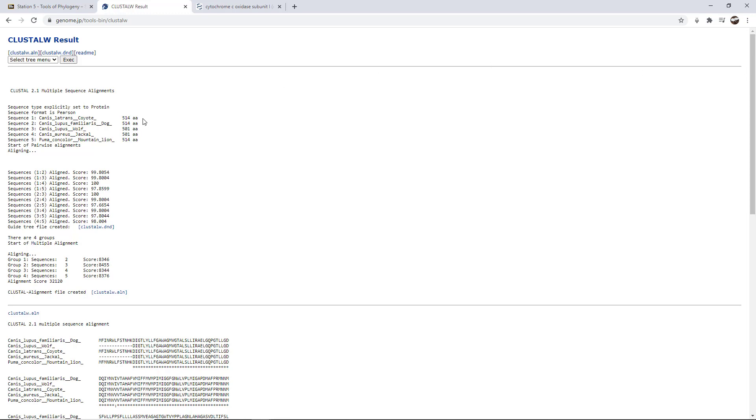A couple of things to point out. First of all, it tells us at the very top how many amino acids were counted in each one of the sequences. You'll notice that there's differences. Three of them have 514 amino acids. Two of them have 501.